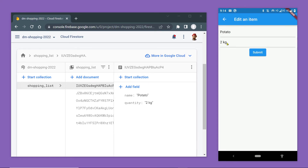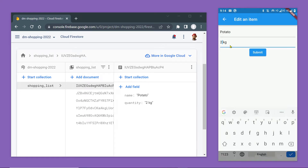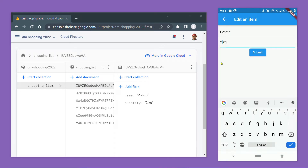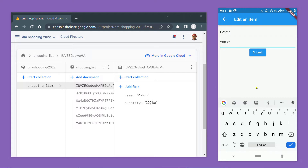In this video, I am going to show you how to update the content of a document of a Firestore collection from a Flutter app, using an example of a shopping list app.